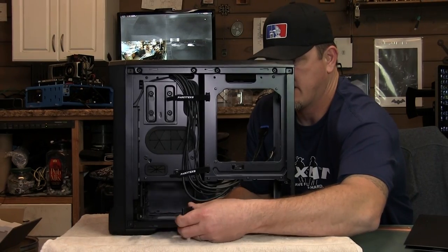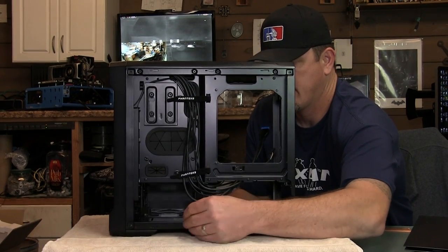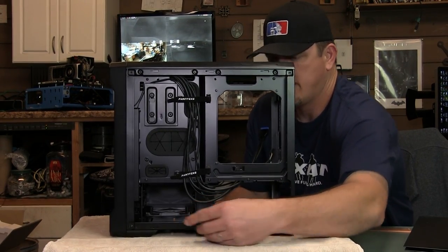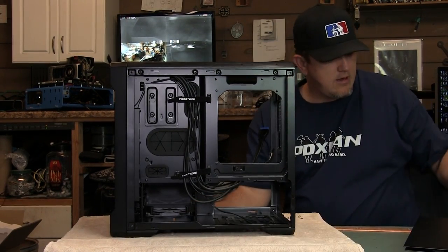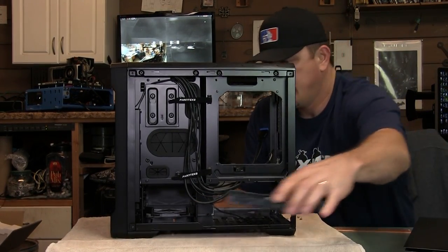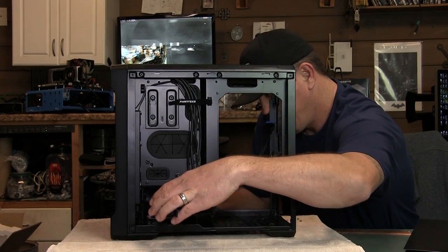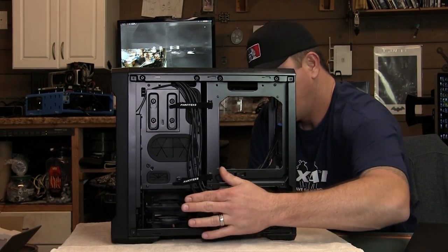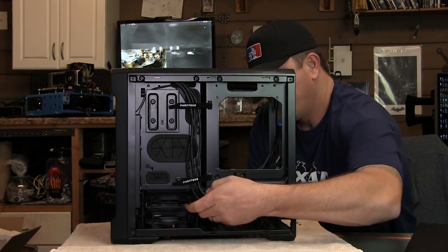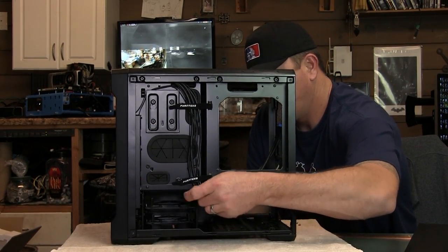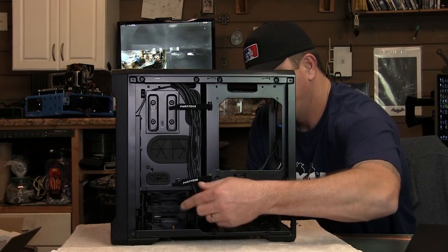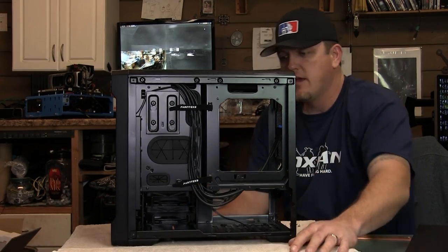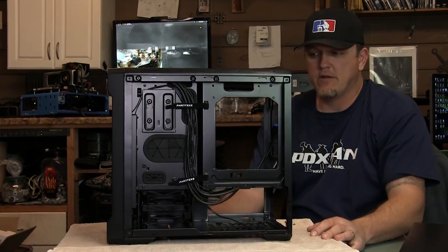There's one. Got the other one hidden over here. There's two.